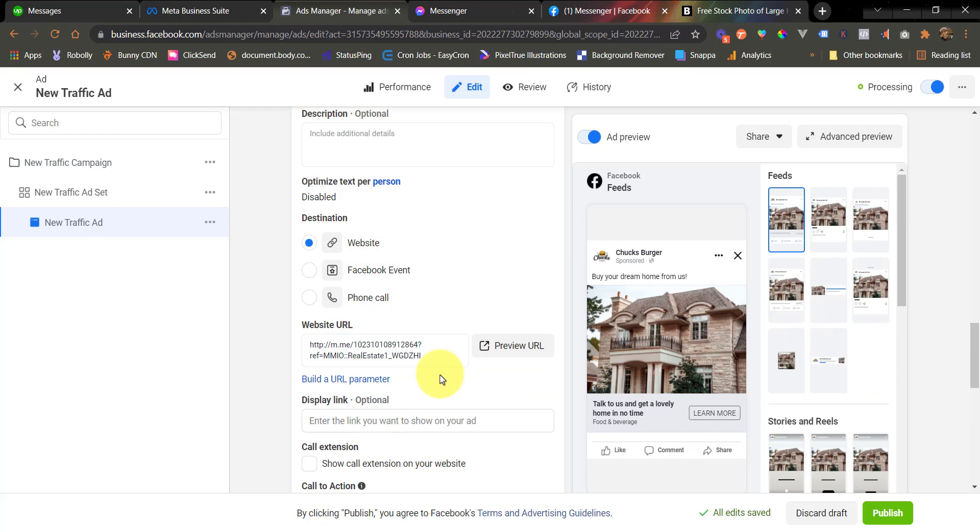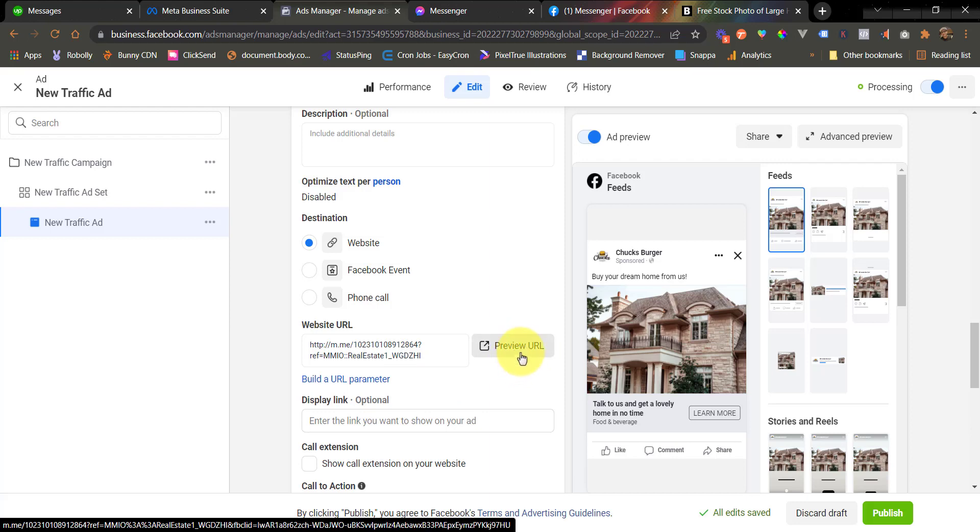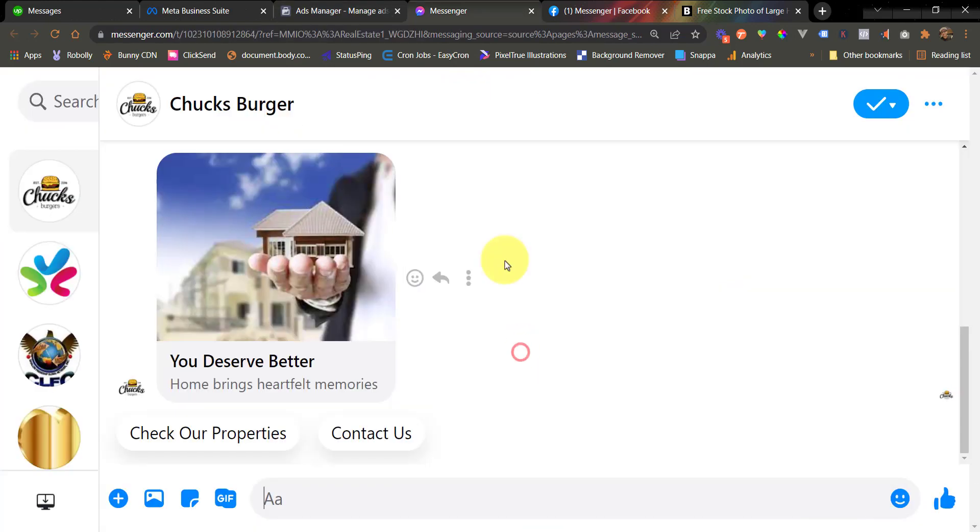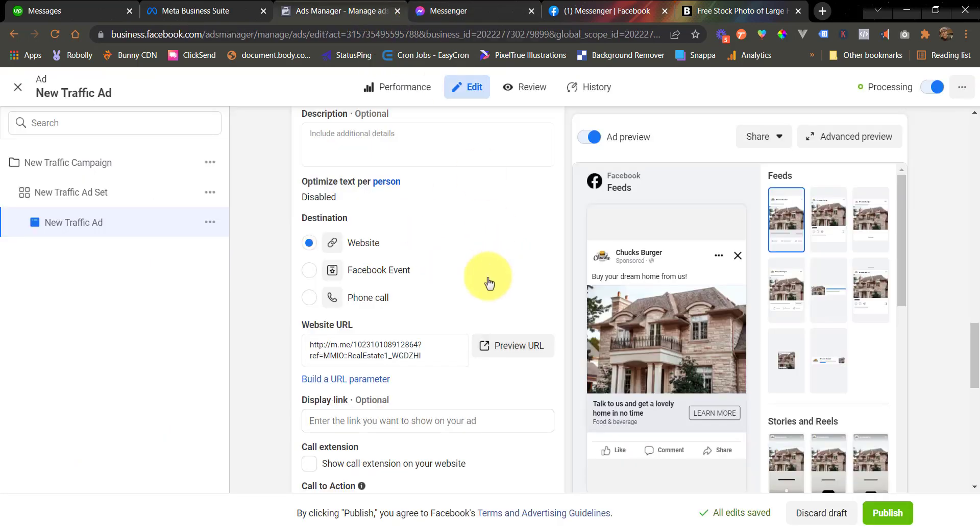Now, you can test if you have really entered the correct m.me link by clicking the preview URL. If you click this one, it should direct us to messenger and then send us the flow that is the source of the m.me link. So let's click this one. All right, we have been redirected to messenger and we have received the flow that is the source of our m.me link. So this is correct, meaning we have entered the correct m.me link.